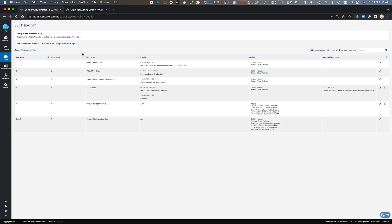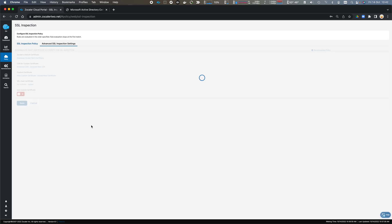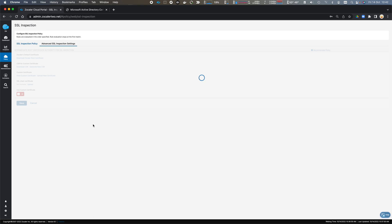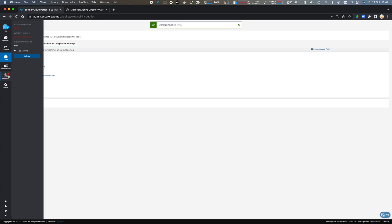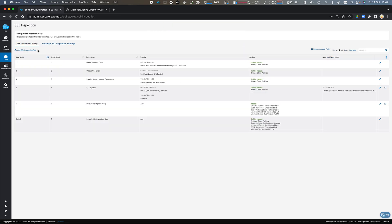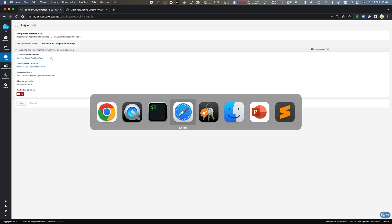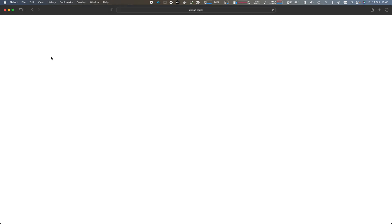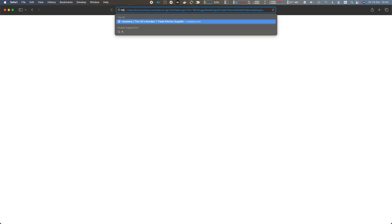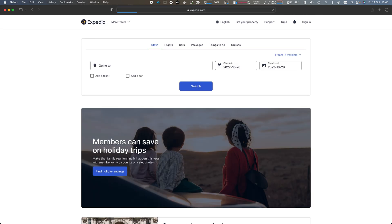If we take a look at our Advanced SSL Inspection Settings, we're going to configure to not use a custom certificate. You can see that we're not using a custom certificate, so we are using Zscaler's default certificate. If we come across to our Safari browser and open HTTPS Expedia.com...